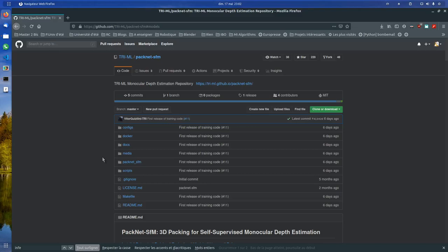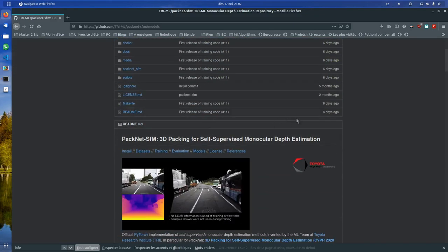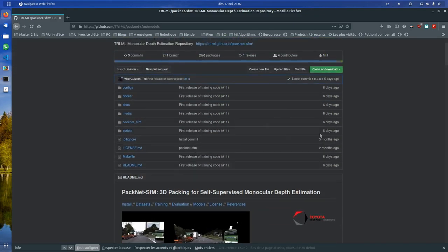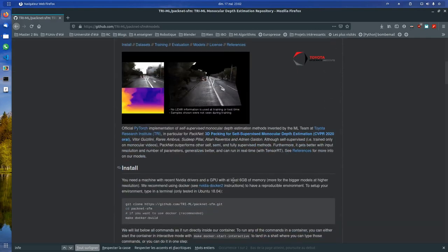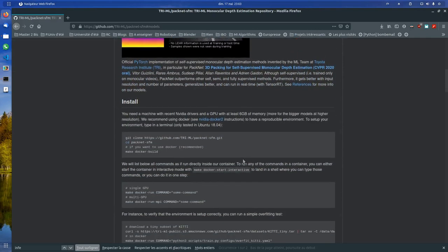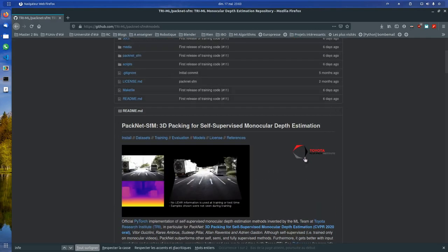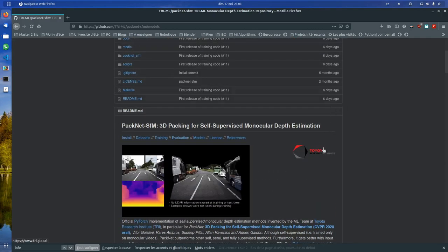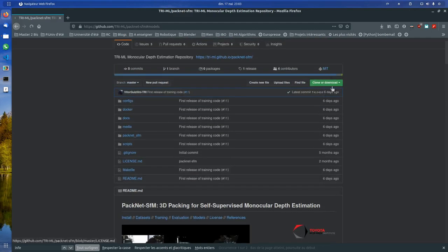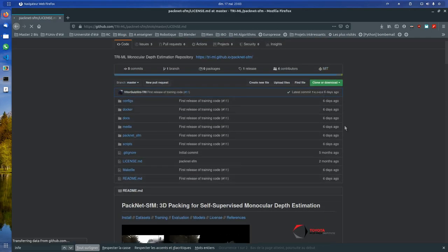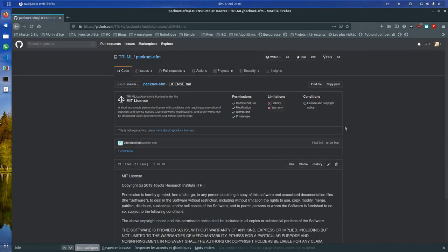Hello, today we will go through this paper, the implementation of this paper. This is a paper developed by Toyota, the Toyota Research Institute, and the license is a very permissive license.